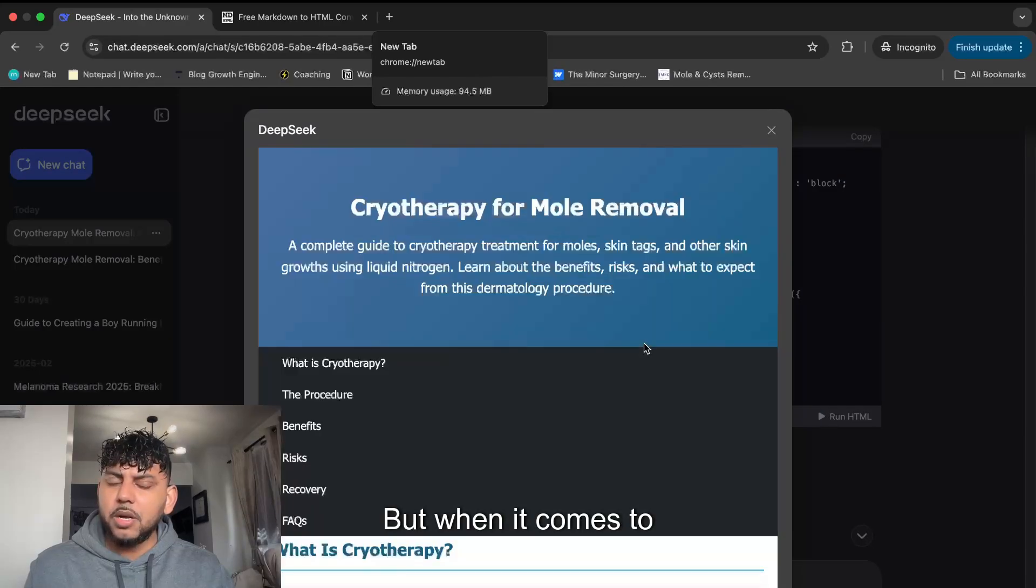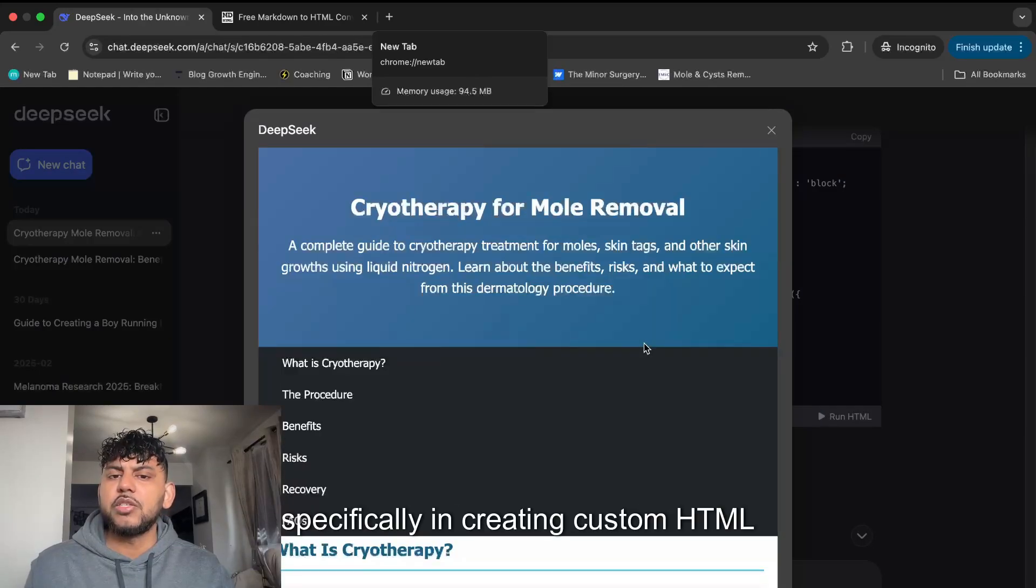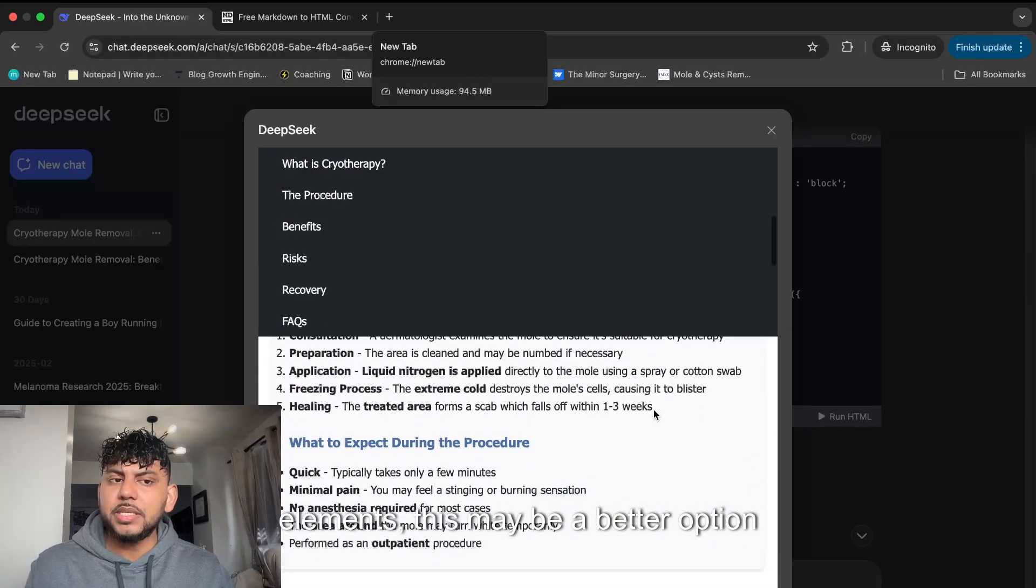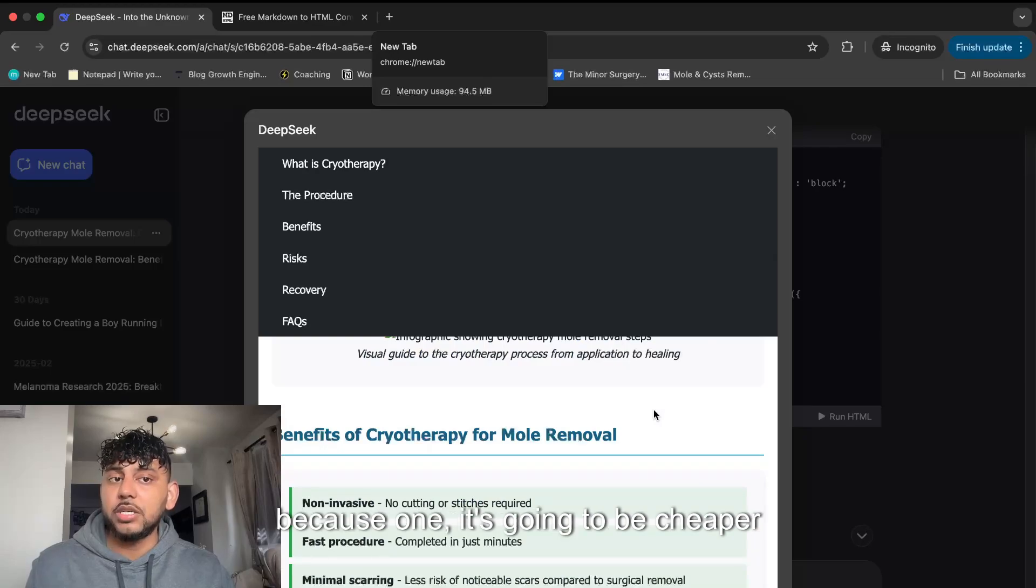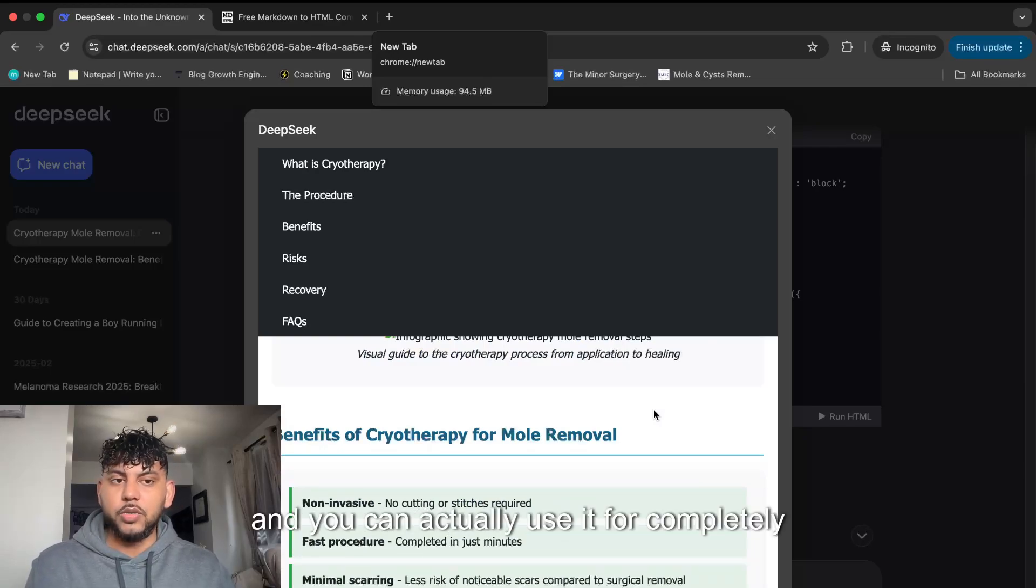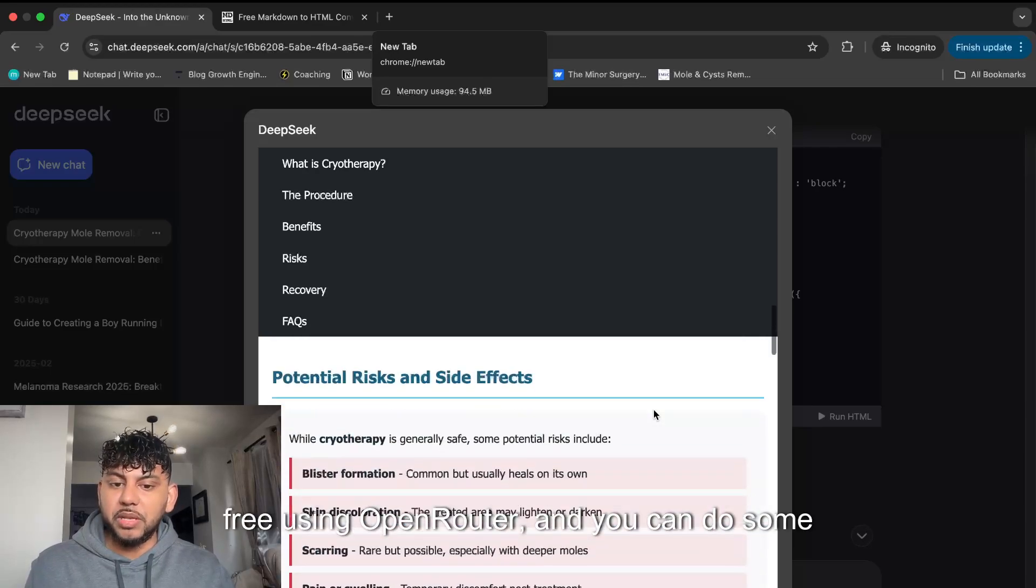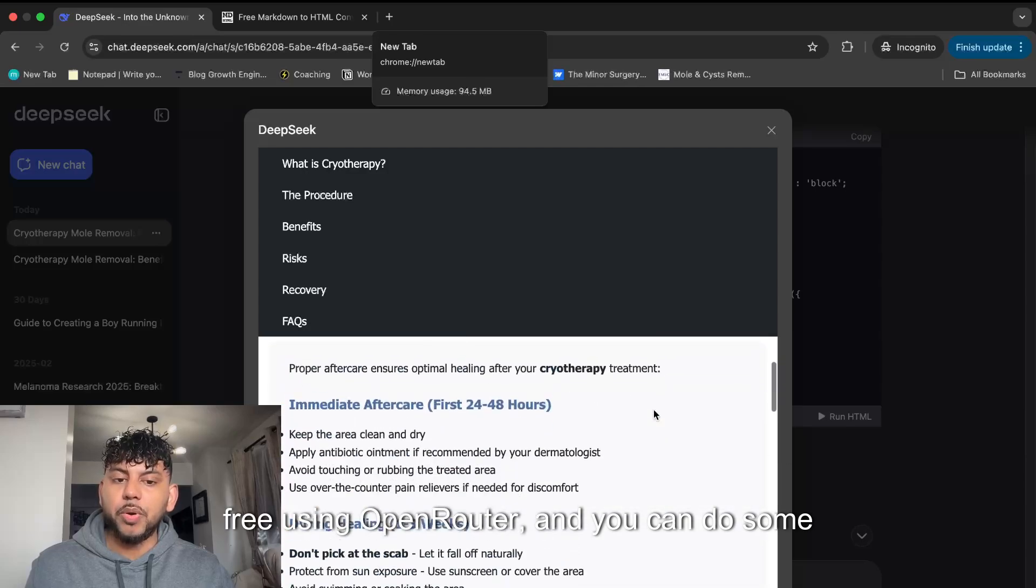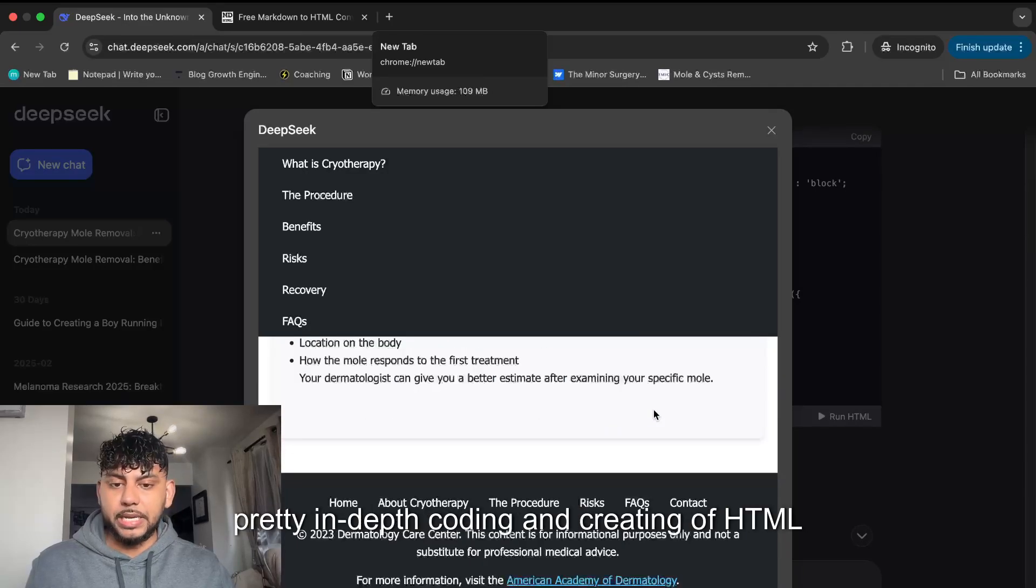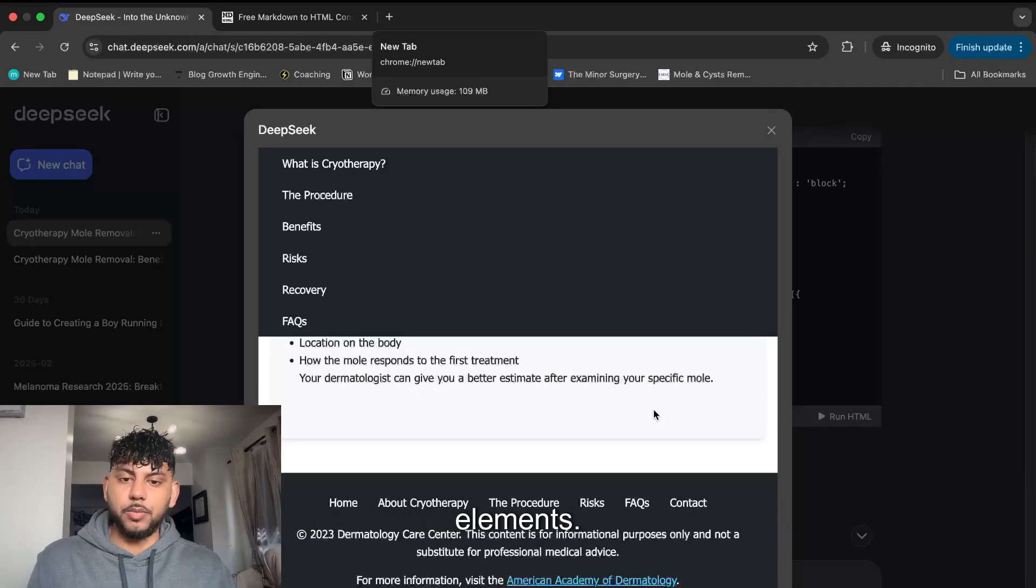But when it comes to coding, specifically creating custom HTML elements, this may be a better option because it's going to be cheaper than using Claude 3.7 and you can use it for completely free using OpenRouter, and you can do some pretty in-depth coding and creating of HTML elements.